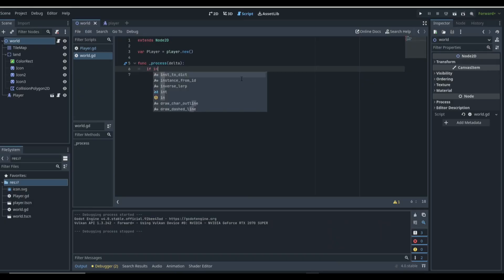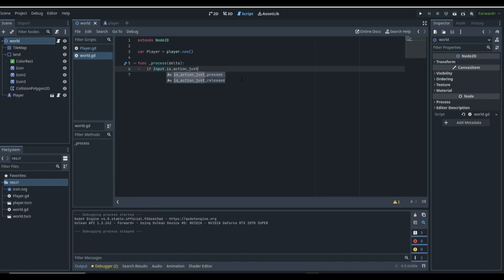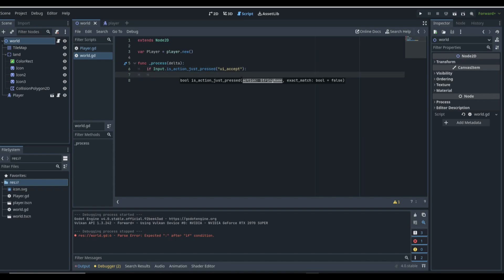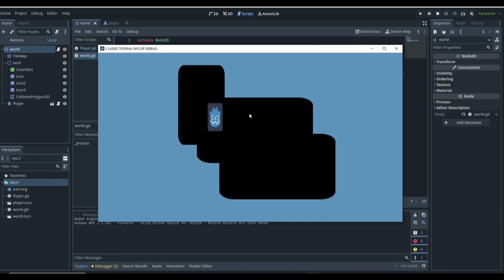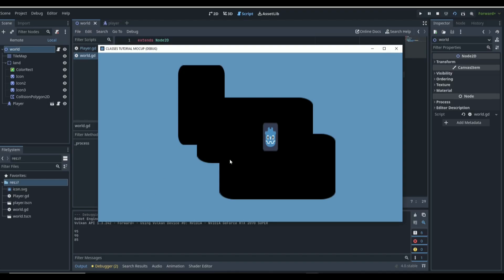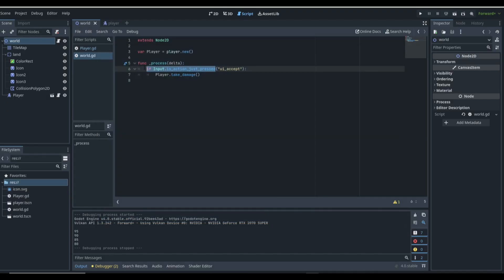Or maybe we want to say: if Input.is_action_just_pressed('ui_accept'), then we call player.takeDamage(). So if we are in the world, running around, and click enter, you can see we're going to take damage — shown in the output. Every time we click enter, that is all being controlled through the player class, through the world scene. None of this is being controlled through the player scene itself. That is pretty valuable — this is how you create a class name and access that information from another script or scene.